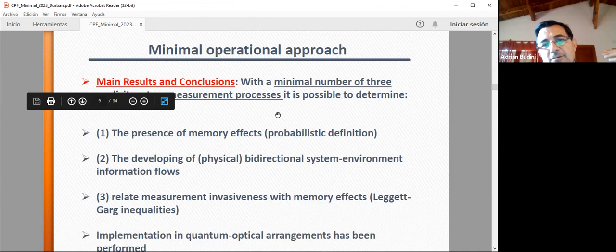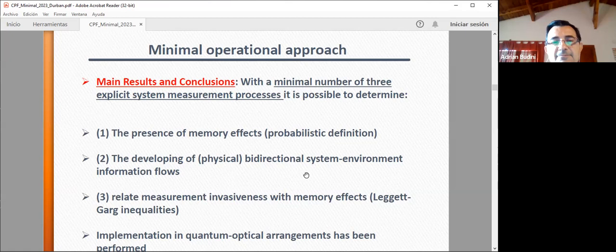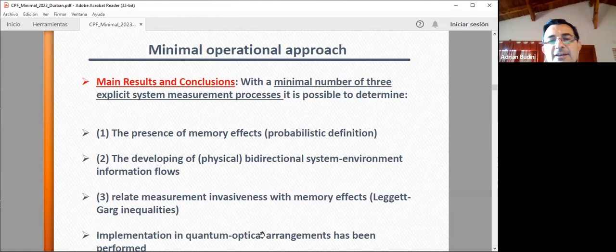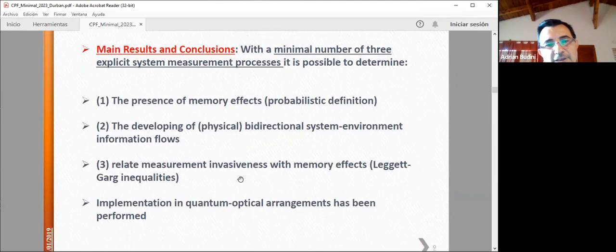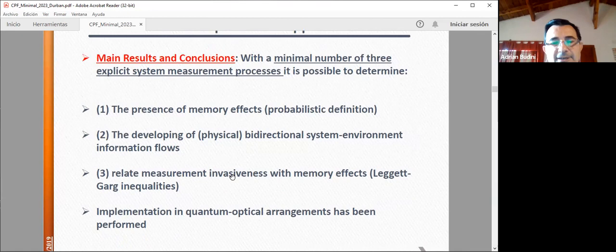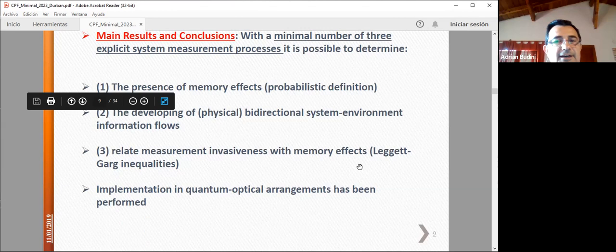Let me summarize the main results I want to present. The idea is: going to the operational approach with a minimum of three measurements, you can determine the presence of memory effects, detect environment-to-system backflow of information, and relate memory effects with different properties of the system and the measurement — what I call measurement invasiveness. All these results can also be implemented in quantum optical experiments.